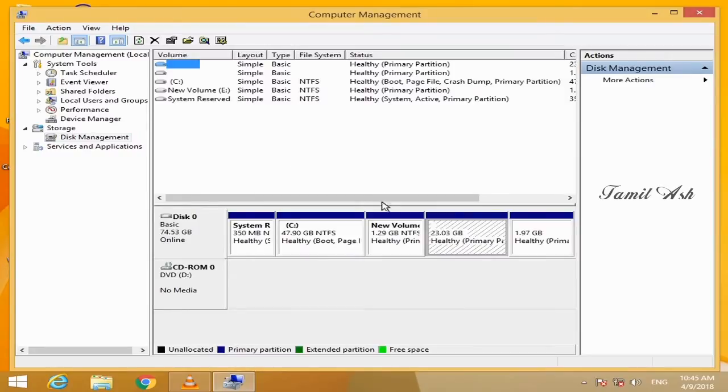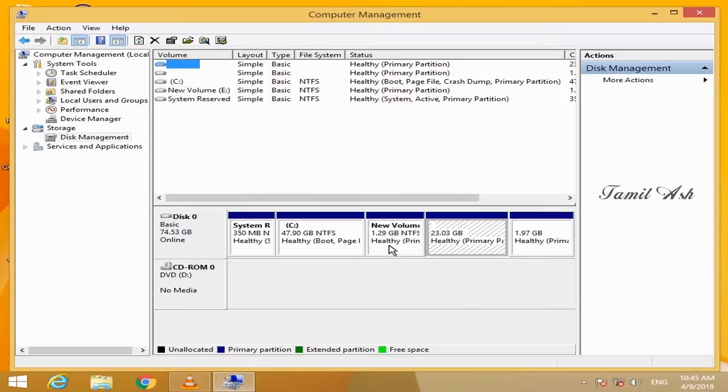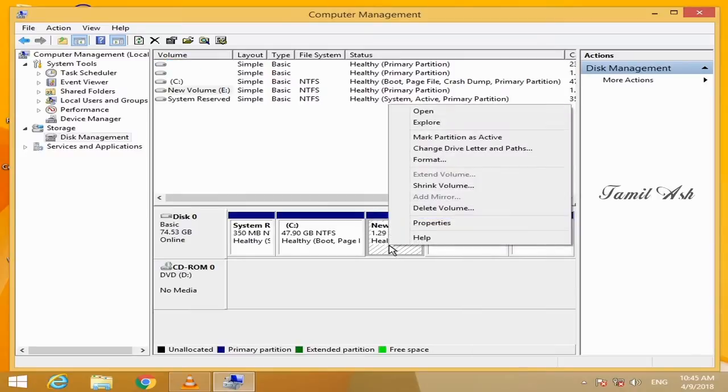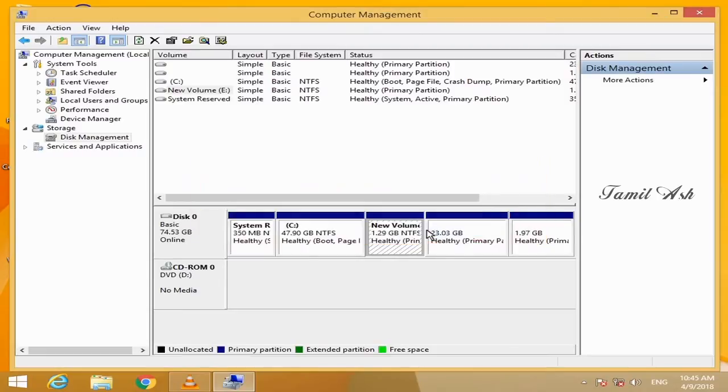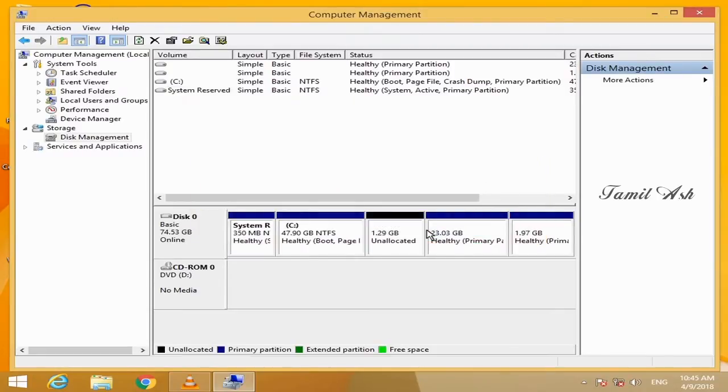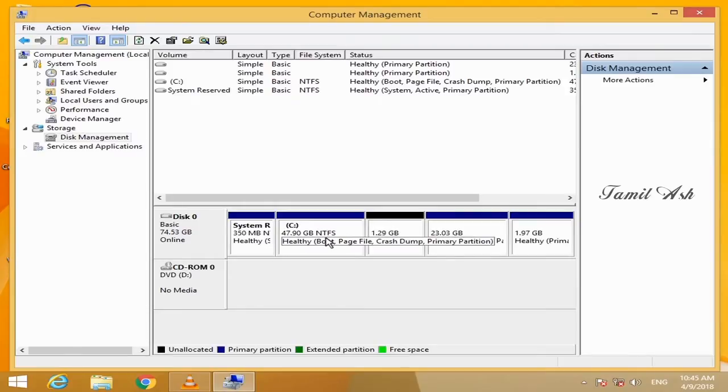We are going to create a volume here. How did you delete this? You can right-click and select the Delete Volume. And select the menu to Yes. You can delete this part.